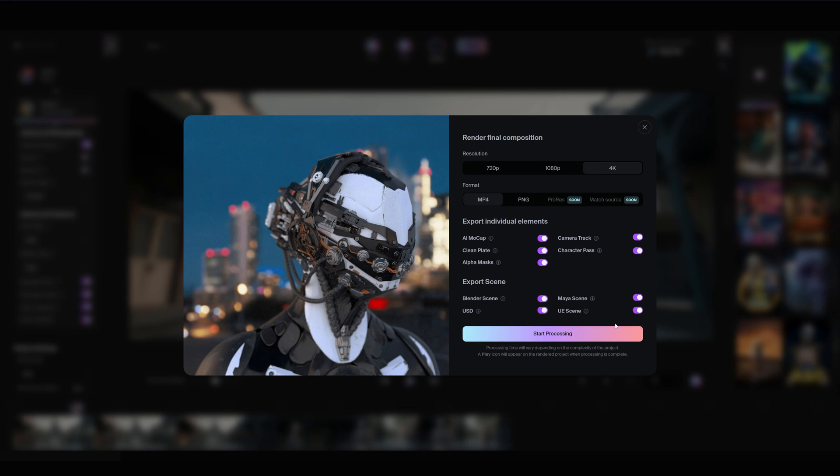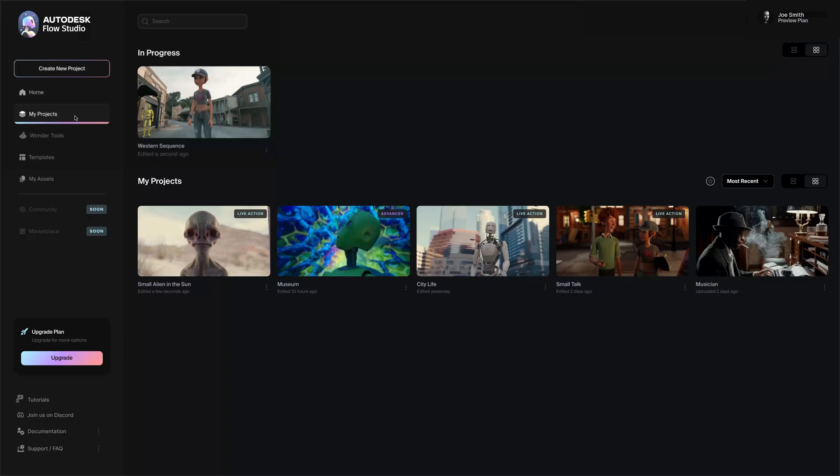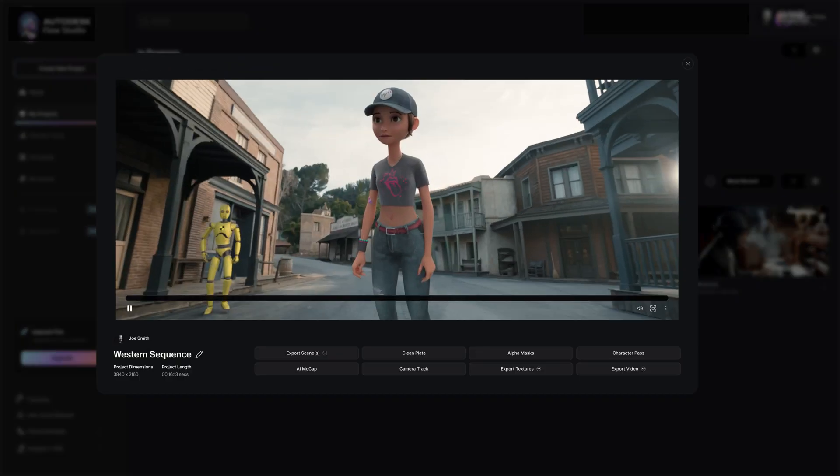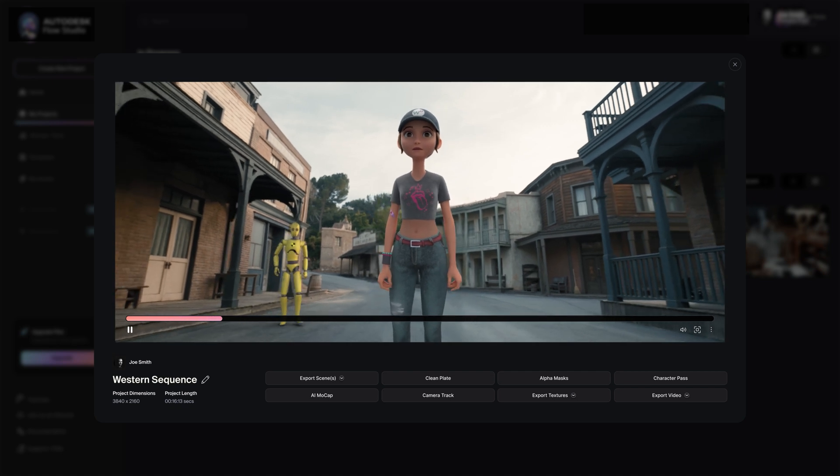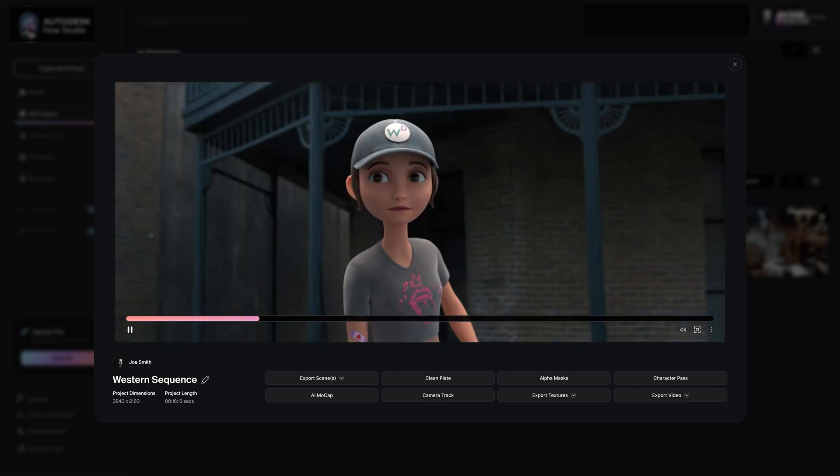To track the project's progress, go to My Projects tab and you'll see all active projects listed under In Progress. When your project is finished processing, click on it to preview the final video. You can download any export elements you selected.